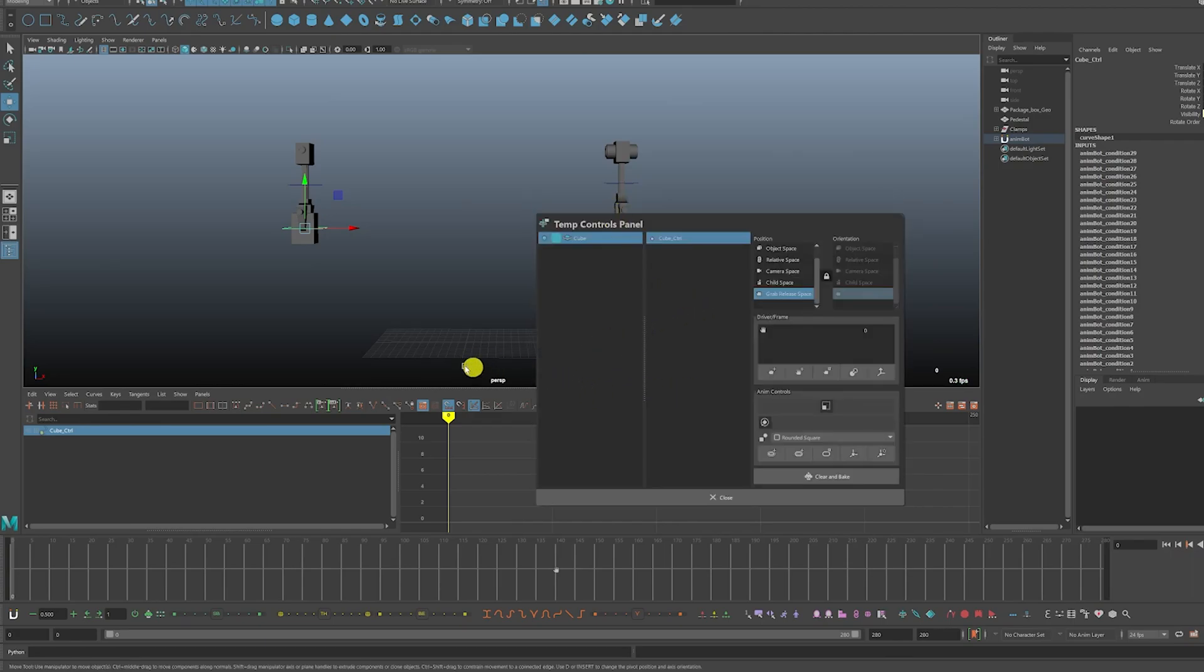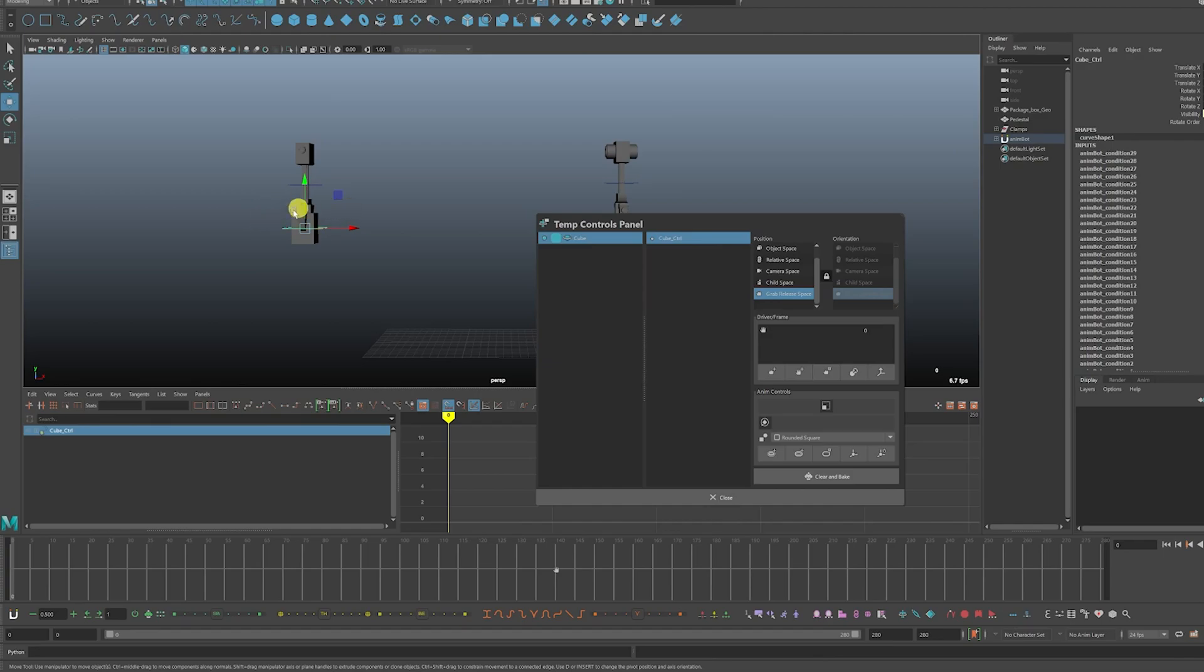And now as you can see from selecting Grab Release Tool, it creates the temporary control for this cube.